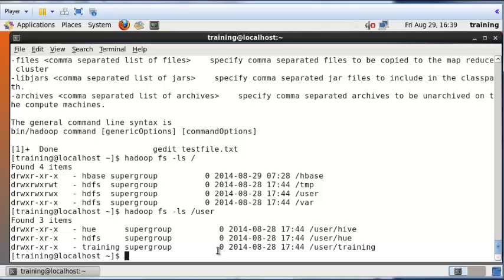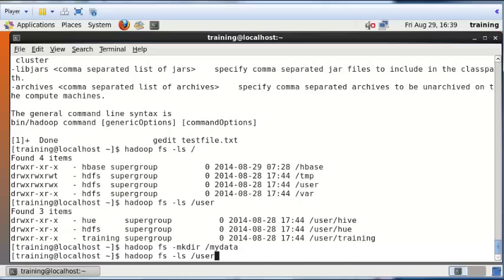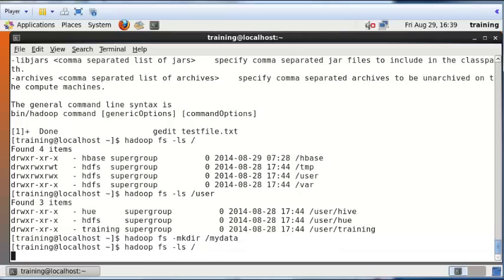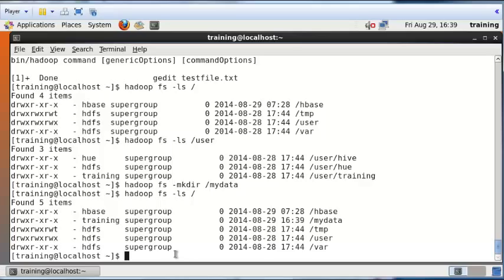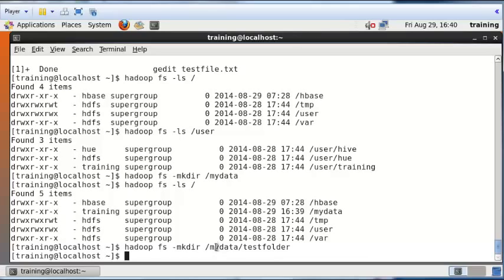Now we'll create our own folder. I type 'hadoop fs -mkdir /my_data'. Note the forward slash because I want the my_data folder to be inside the root folder. The 'mkdir' is preceded by a dash whereas 'hadoop fs' is not. After pressing Enter, if you run 'hadoop fs -ls /' you will see the my_data folder listed. Let's also create a subfolder — I'll call it test_folder — so that creates a subfolder called test_folder within my_data.